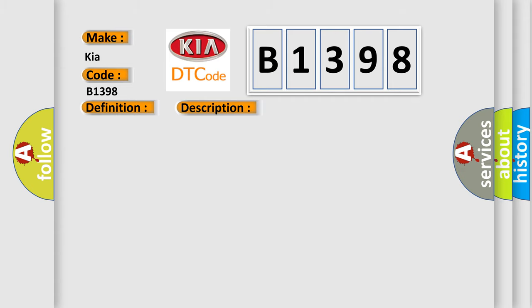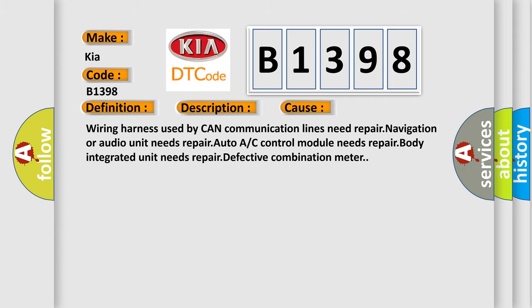This diagnostic error occurs most often in these cases: Wiring harness used by CAN communication lines needs repair, navigation or audio unit needs repair, auto A/C control module needs repair, body integrated unit needs repair, defective combination meter.